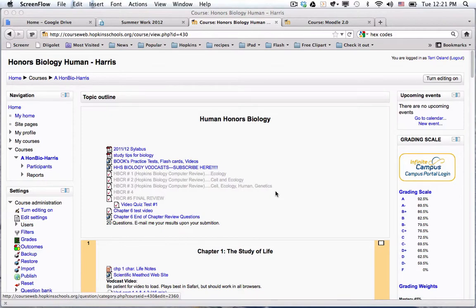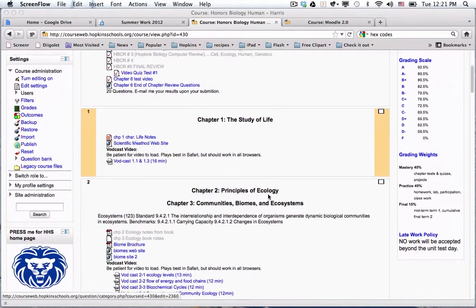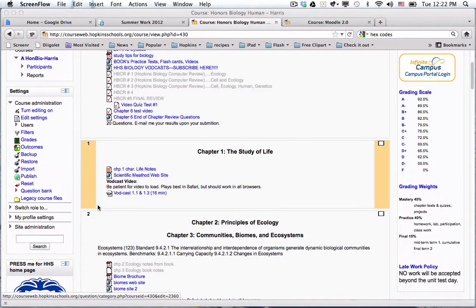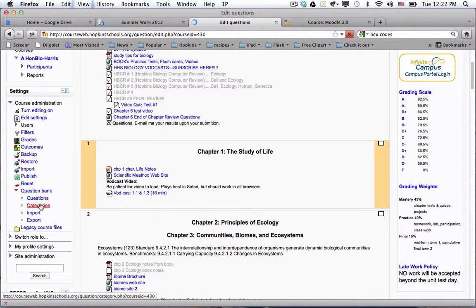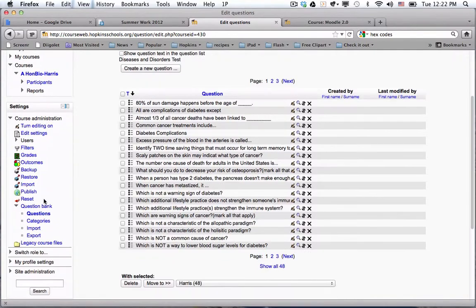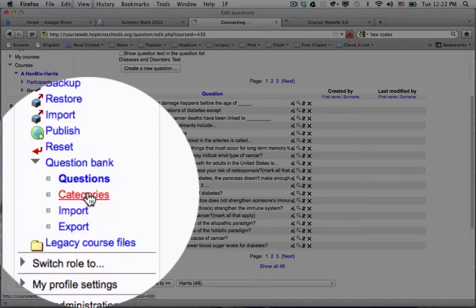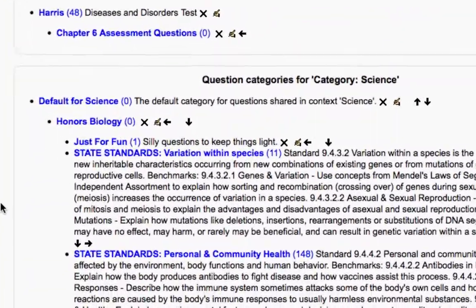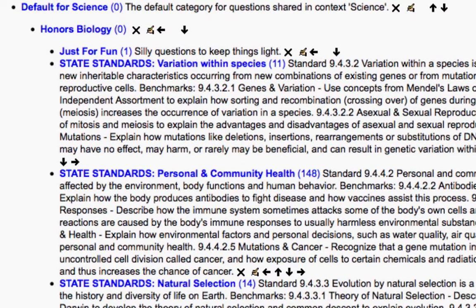We're back in Mike Harris's class to pick up where we left off in the quizzing engine. I'm going to go down to his course settings and click on question bank, and I want to talk about what you do if you're going to create categories. Under question bank you click on categories, and you can see that a lot of his categories are stored at the HHS science level, so they could be used in any science course at Hawkins High School. This is an example of a category called 'state standards variation within species.'